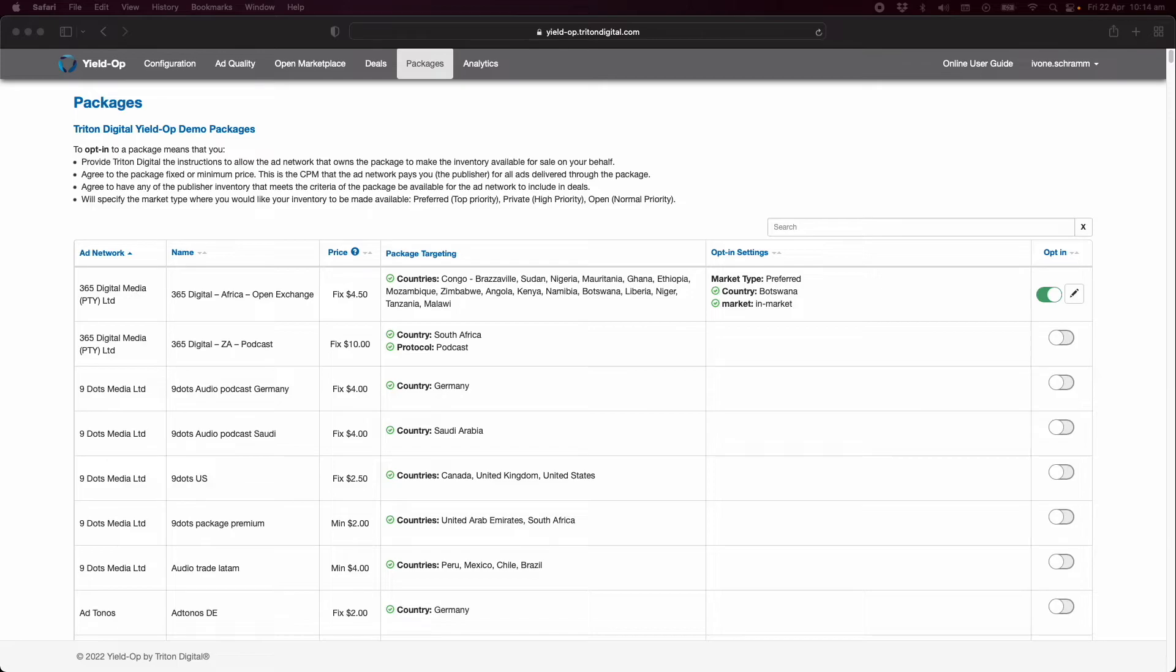That you agree to the package's fixed or minimum price. You agree to have any of the publisher inventory that meets the criteria of the package be available for the ad network to include in deals. And that you will specify the market type.